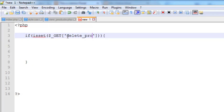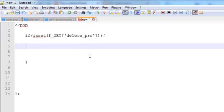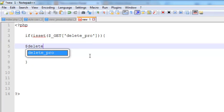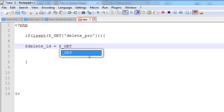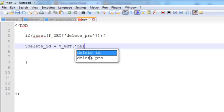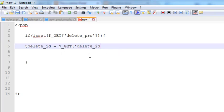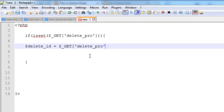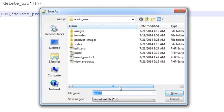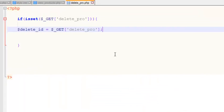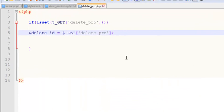Delete_pro means if that is clicked, we'll create a variable delete_id equal to dollar underscore GET delete_pro. Control S to save this page as delete_pro.php.